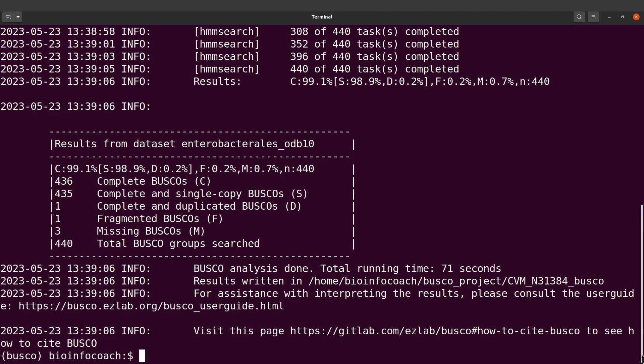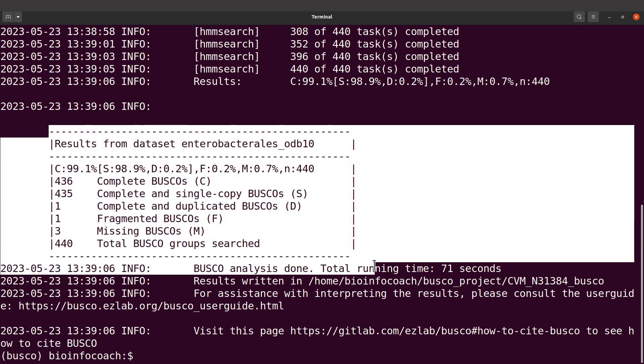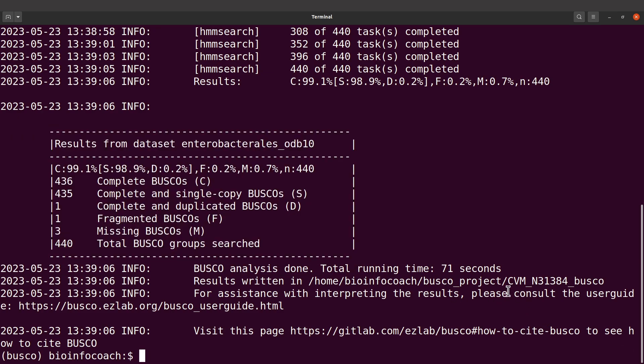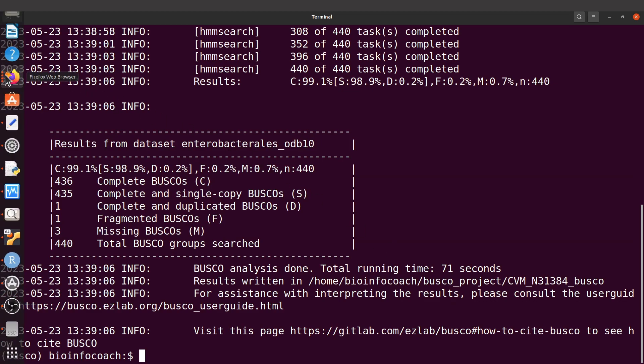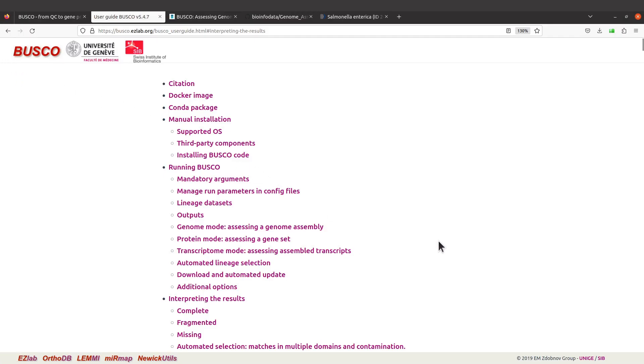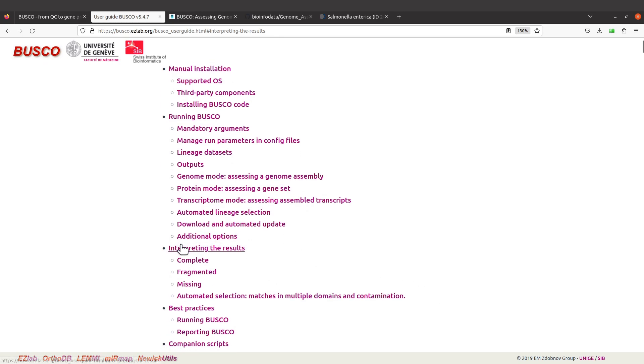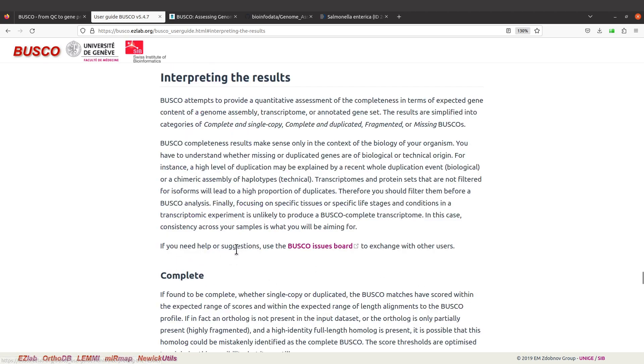Okay, BUSCO has completed its work, so this is the result summary that we're going to focus on. Now let's take a look at the user guide page. There's a section that can help you interpret the results, so click it and you'll be sent to this session which gives you more information.